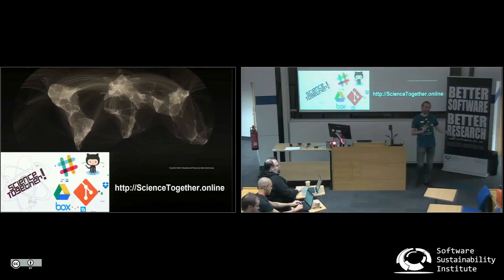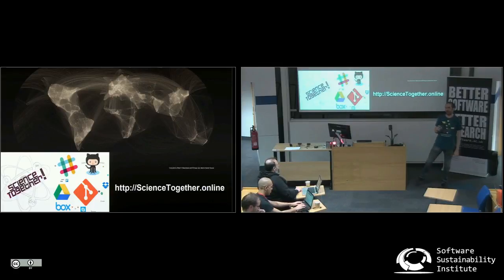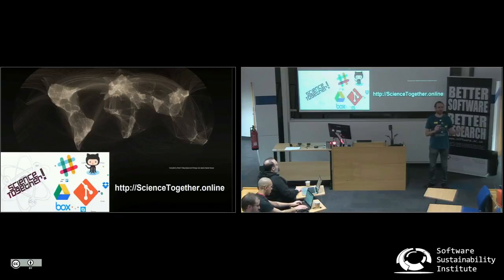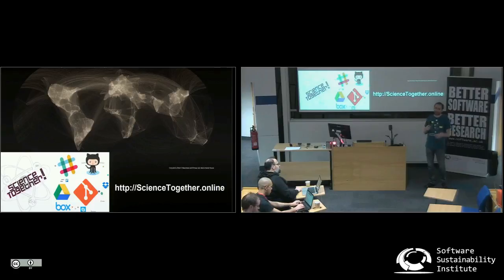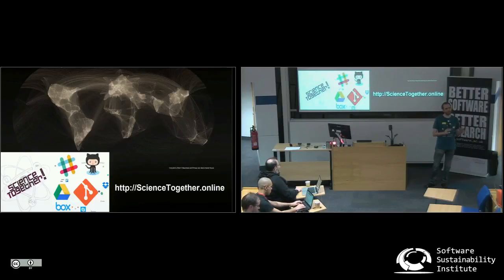The conference website is science2geta.online. You have there a set of tools that I've been collecting over the years with some description on what are the good things, what are the bad things, and they're sorted in categories based on why you want to use them. You can contribute via a Google form or from GitHub — you can add more stuff there, so I welcome you to do so.